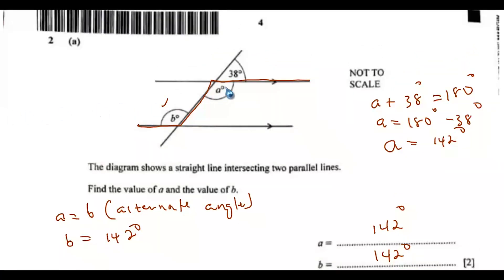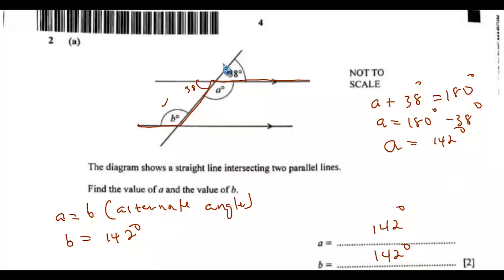Alternatively, if you try to get the angle here, angle a and this angle are on a straight line, so they add up to 180 degrees, giving you 38 degrees. Alternatively, that angle equals 38 degrees straight away because they are vertically opposite angles. Then 38 degrees and angle b are co-interior angles, and co-interior angles add up to 180 degrees, so you still find that angle b is 142 degrees.